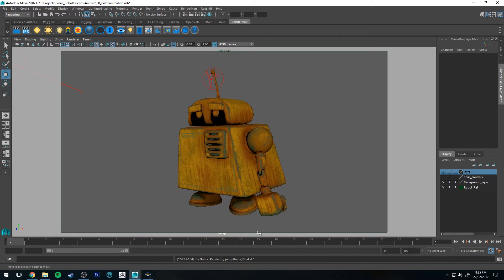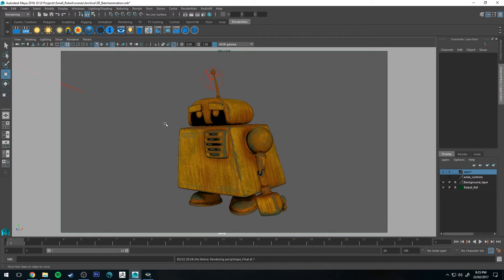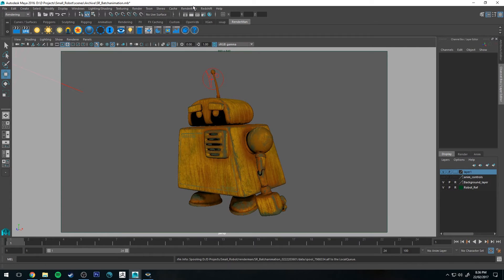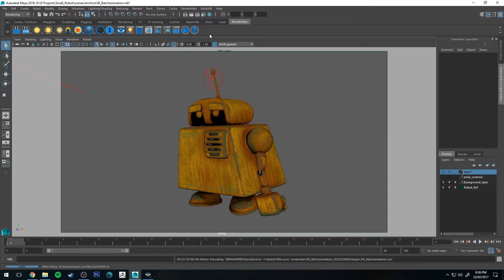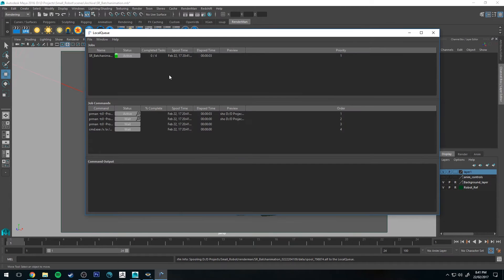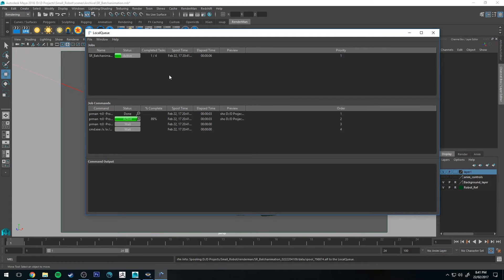So we're not going to batch render out the entire thing just yet though, we're going to actually just do a batch render of the single frame so I can show you what the results are. So to do that we're going to go up to RenderMan and we're going to select Batch Render. Now this render is going to take a little bit longer than it did when we just did it in the It Previewer. You can see that it's already over five seconds.